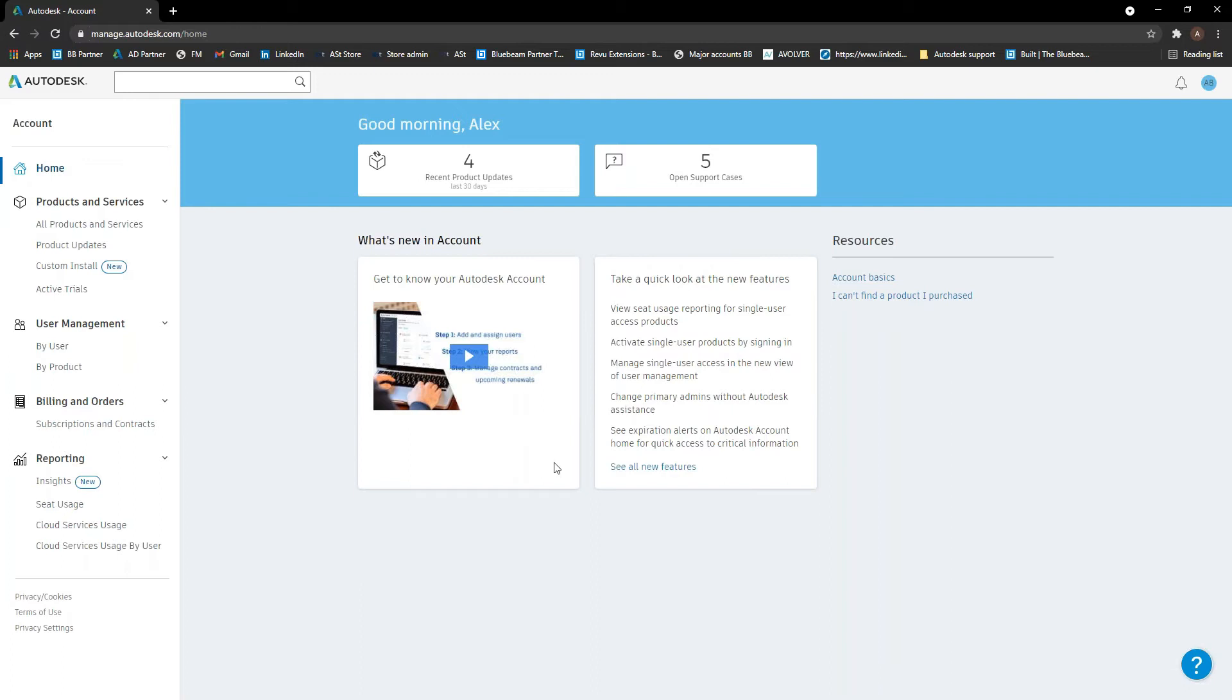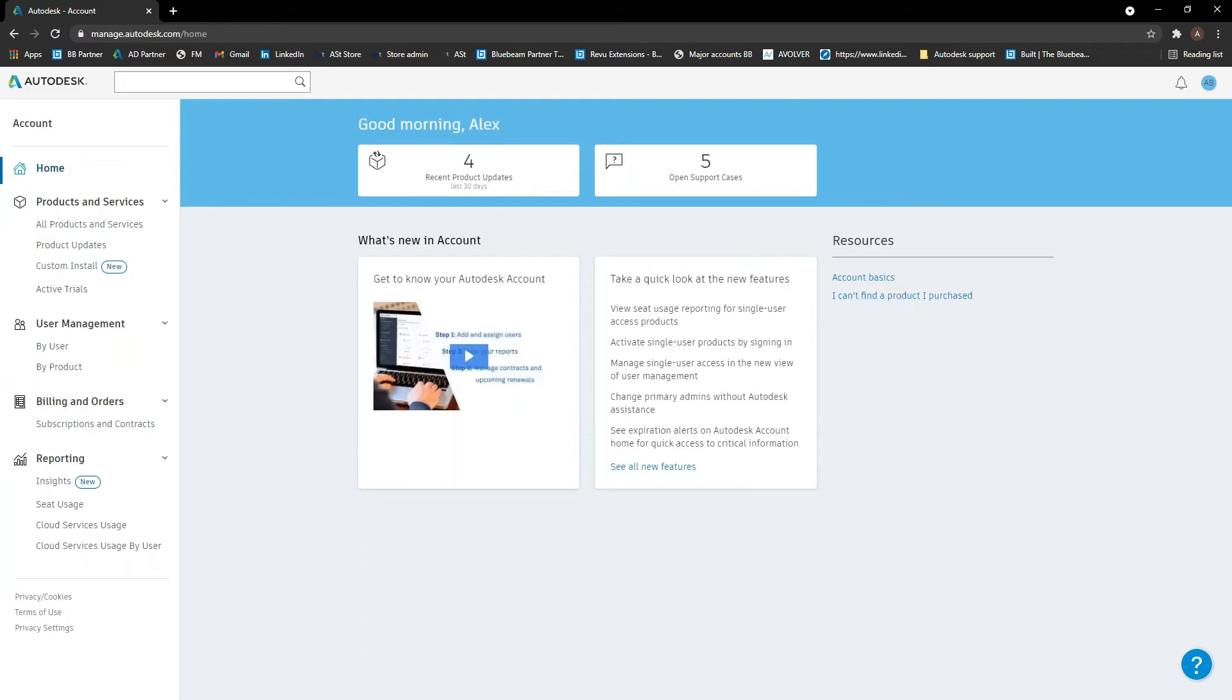If anything ever changes with the Autodesk account, it will always pop up in here as well. So if you're not sure how to do anything, there's always a short video here. It just runs you through it very quickly as well. And a few resources on the right hand side.